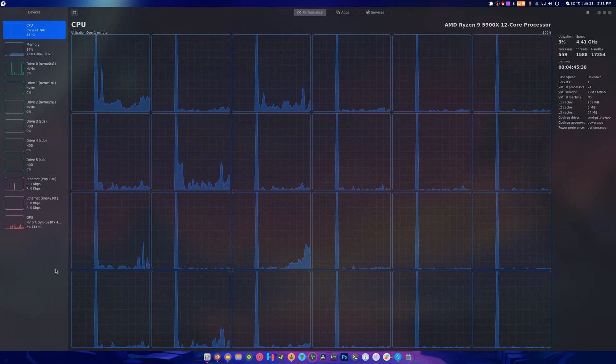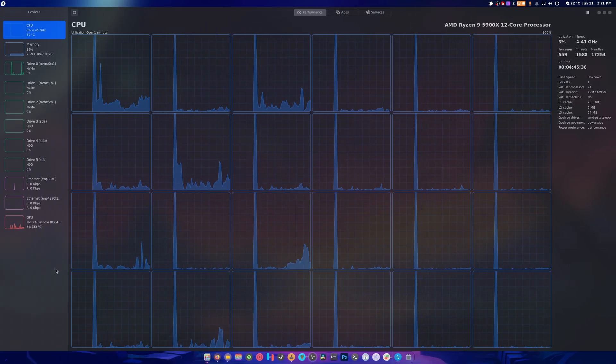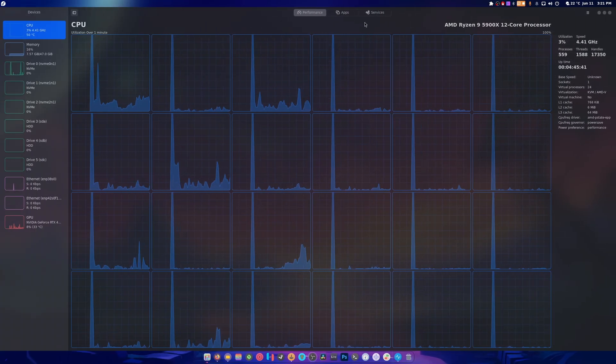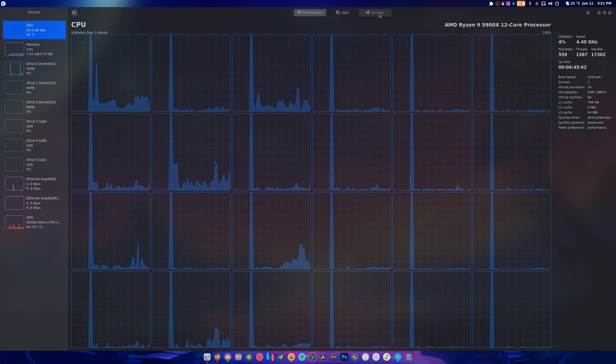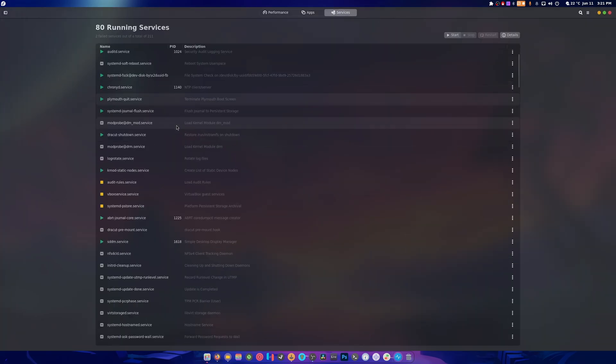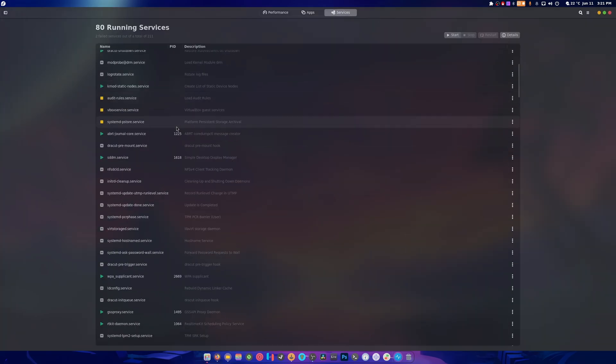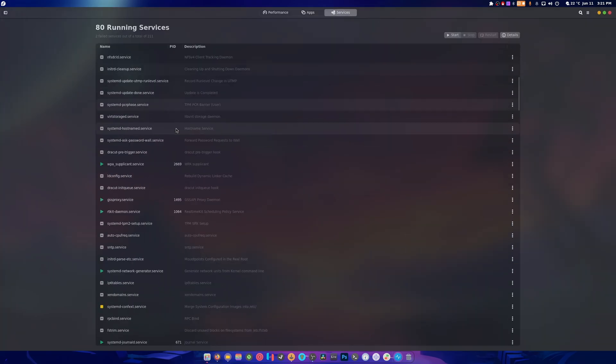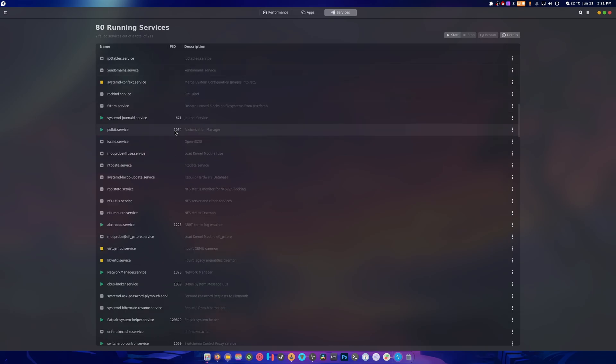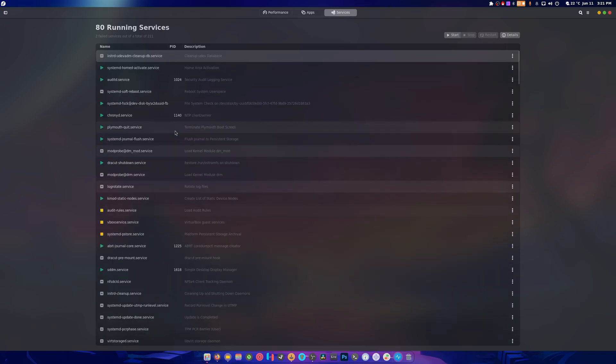Hey guys, so Mission Control got an update today and it added a service tab which allows you to control everything that systemd is currently running, which is amazing by the way.